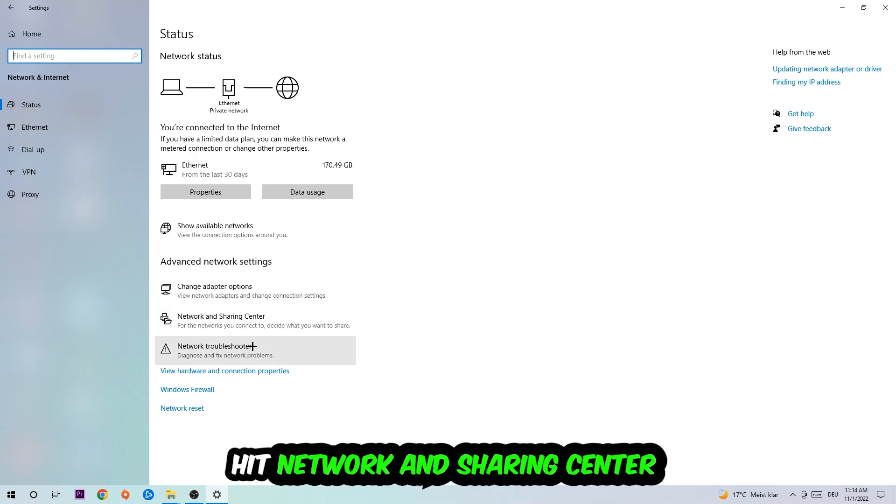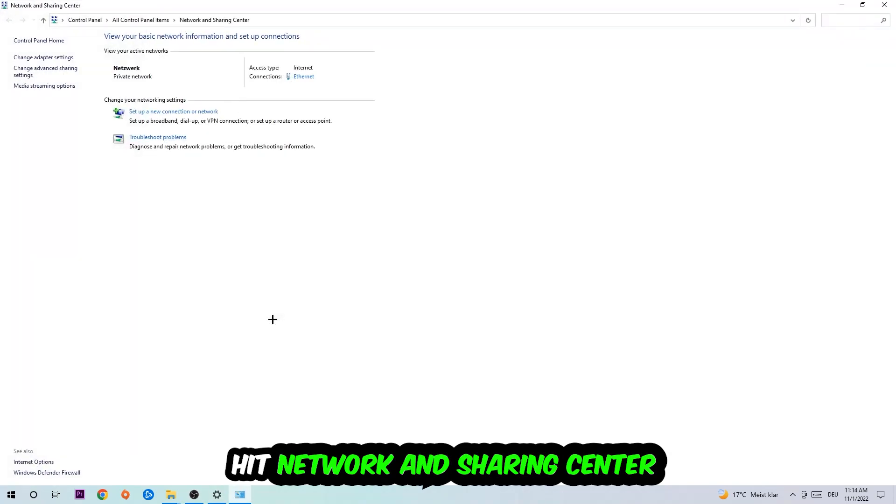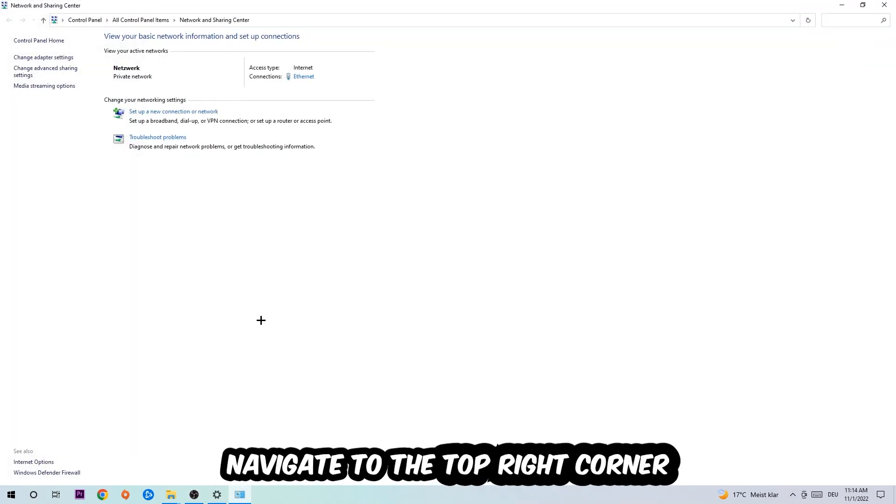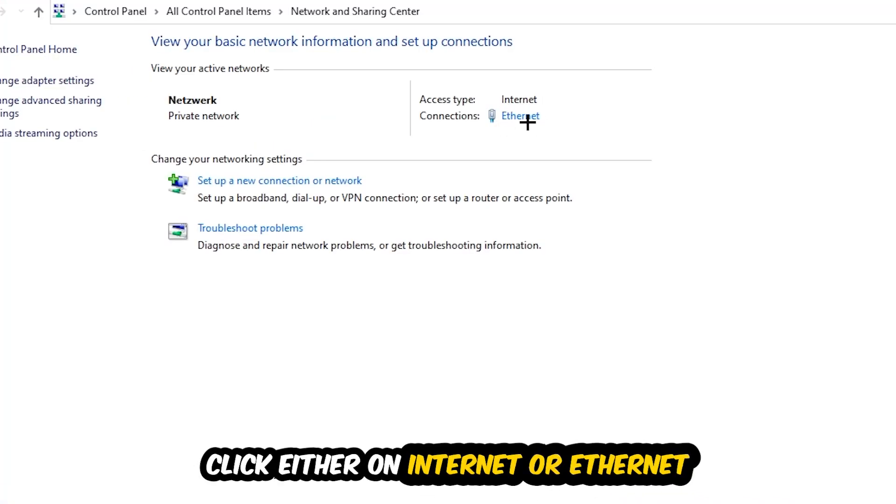Afterwards, I want you to click on Network and Sharing Center. Now navigate to the top right corner on the blue text where it either says Internet or Ethernet. It just depends on which one you're currently using, but it doesn't really matter. Just click on the blue text.